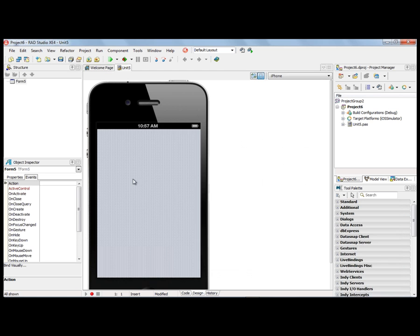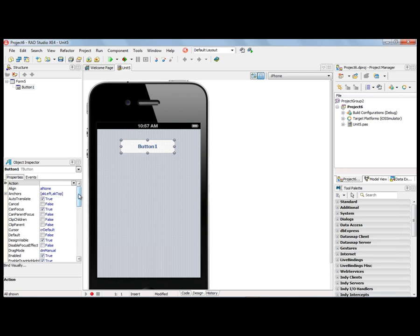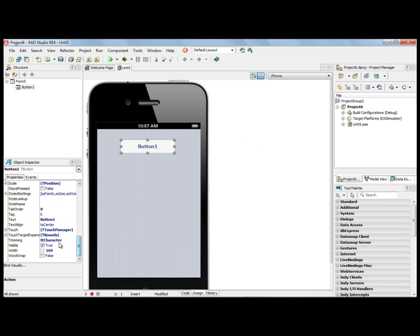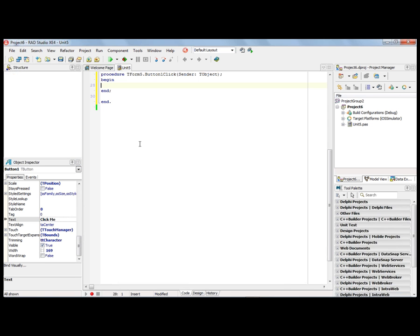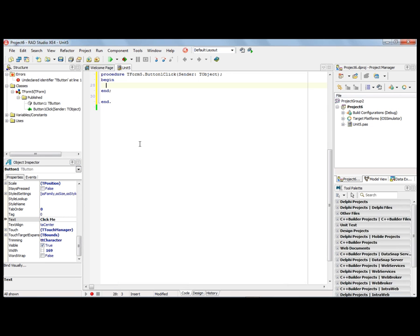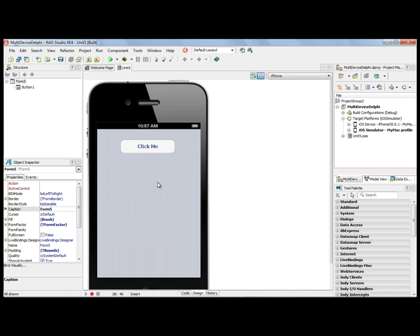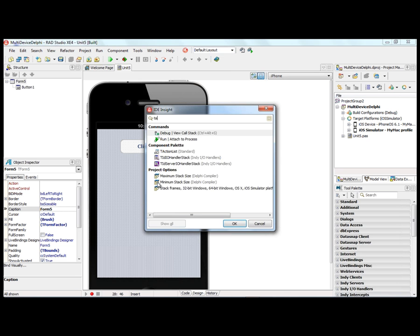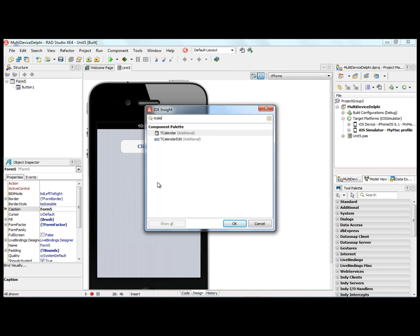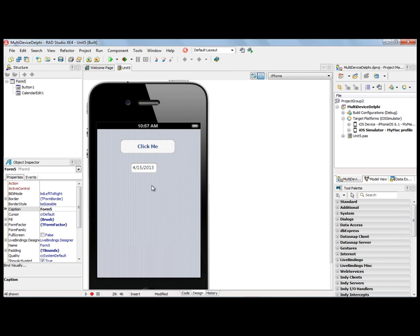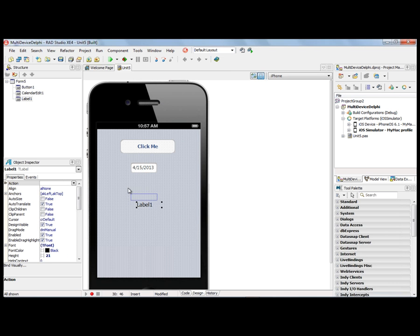We'll put down a button, change its property to ClickMe, and we'll double-click on it to bring up the event handler. We'll say Hello from multi-device Delphi. We'll also add a tCalendarEdit component, and we'll add a label so we can display the result of the calendar selection.